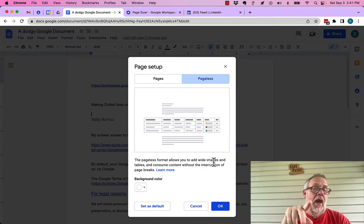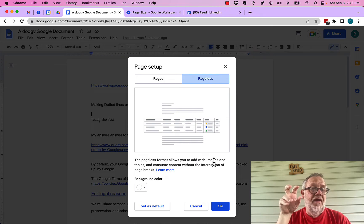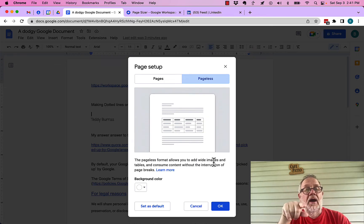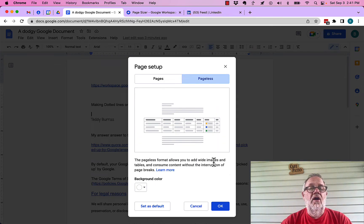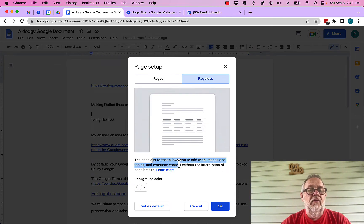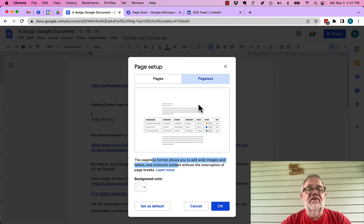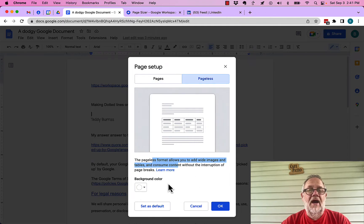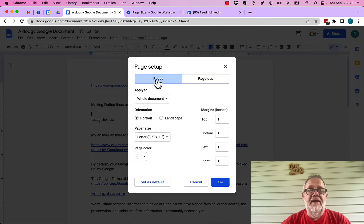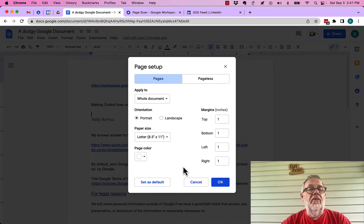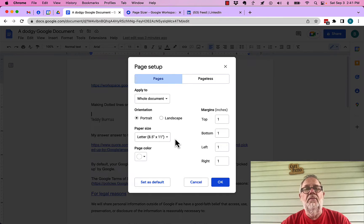I don't know how I would print that, but that is good for what's called consuming or reading content that you've created in Google Docs. But I'm going to go back to Pages, and I'm going to show you another option for custom page sizes.